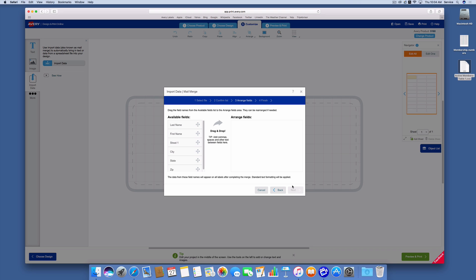So now it brings me to the arrange fields tab and you'll see the fields that I've selected in that previous step are shown over here on the side. Over here I have the ability to be able to arrange those fields.